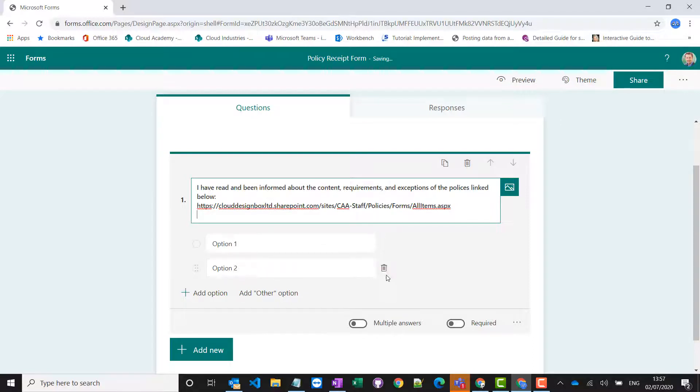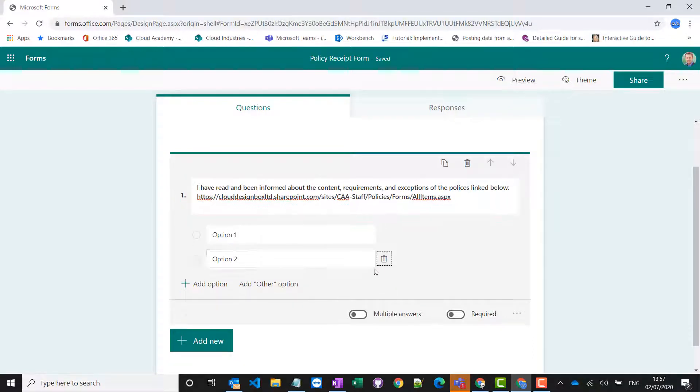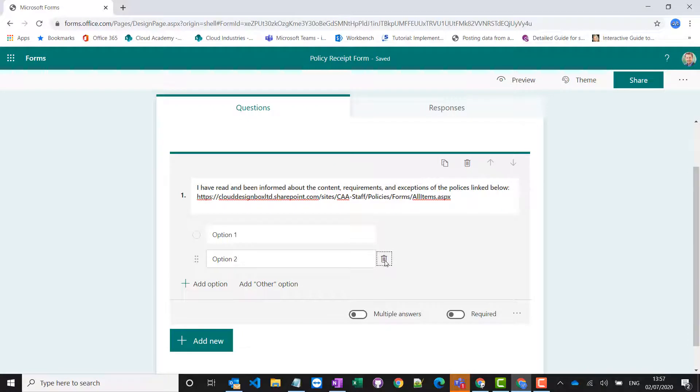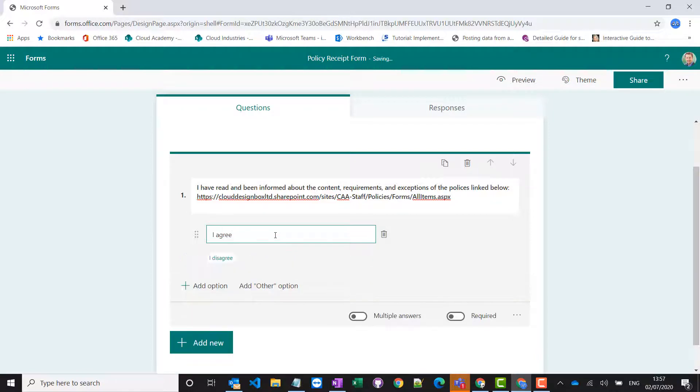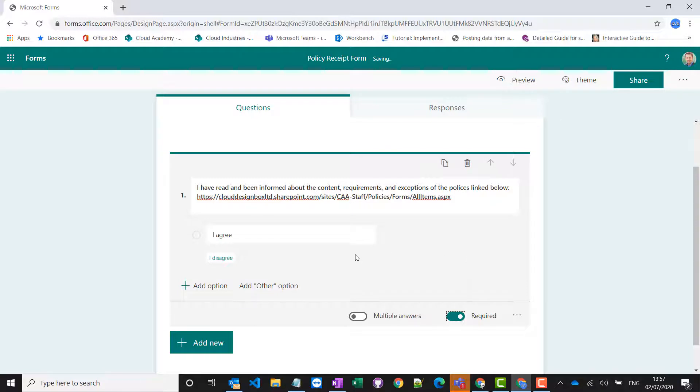Now my choice columns here, I can just get rid of the other choice and the only option they're going to have if they decide to complete this form is I agree. I'm going to make that a required option for them to complete this form.